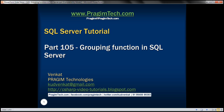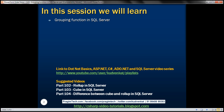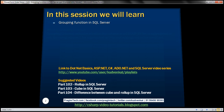This is part 105 of the SQL Server tutorial. In this video we'll discuss the GROUPING function in SQL Server. This is a continuation of part 104, so please watch part 104 before proceeding.